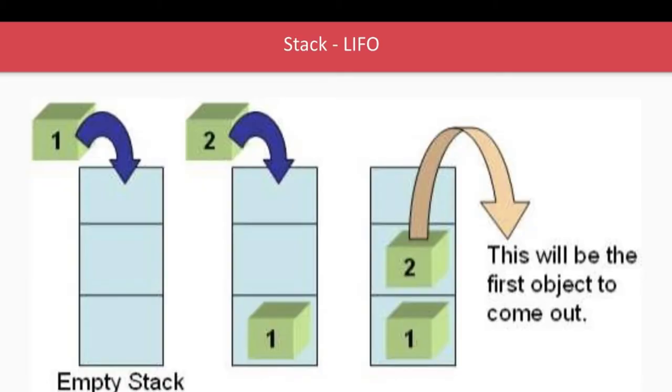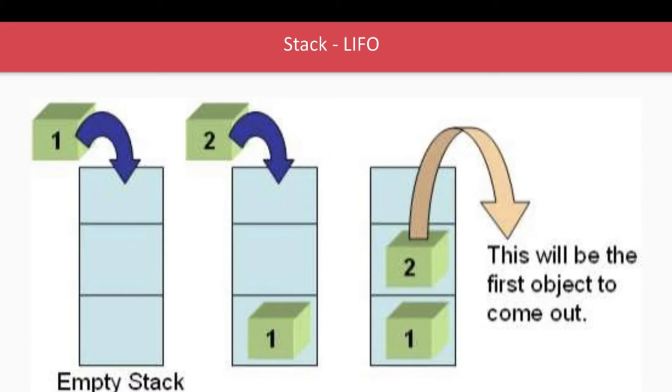So stack data structure works on the LIFO pattern, last in first out. It is nothing but a pattern of storing data in a particular pattern. So stack you can say it's a vertical cube where you keep pushing the elements.